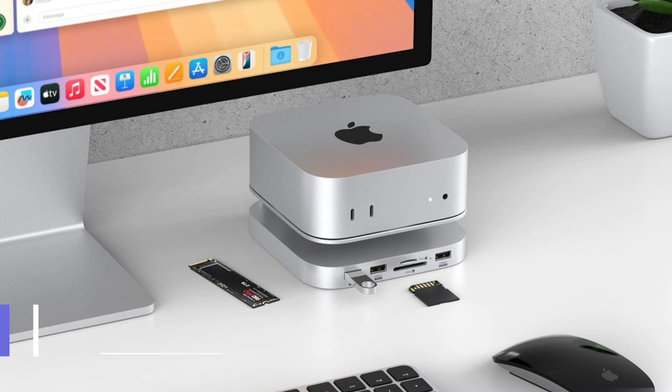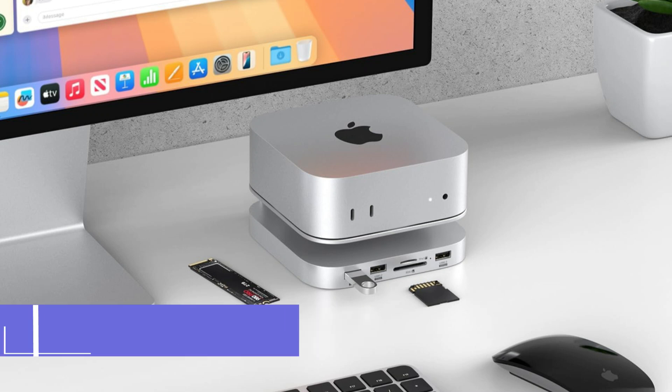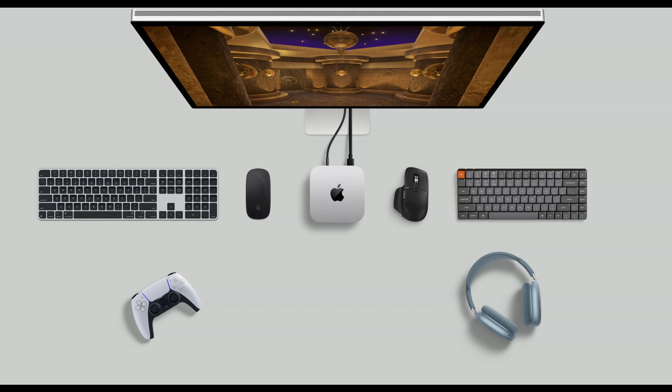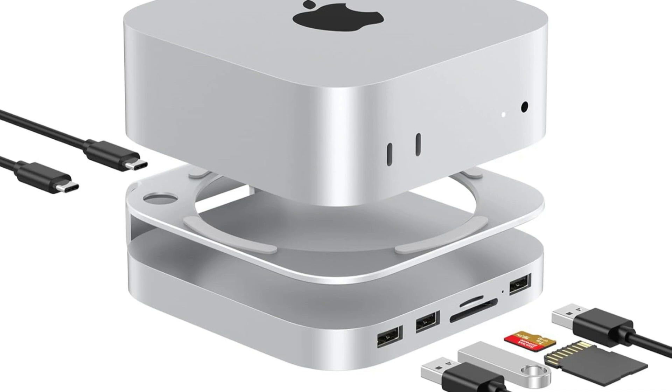Here we have Juwakli Dock with Stand. An excellent choice for users of the Mac Mini M4 series is the Juwakli Dock. It's a built-in stand and SSD enclosure as well. It has many useful and ergonomic advantages in addition to being convenient.